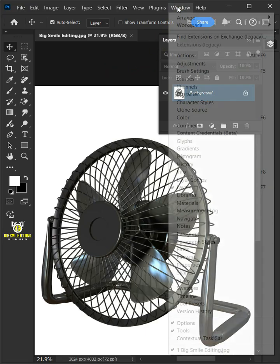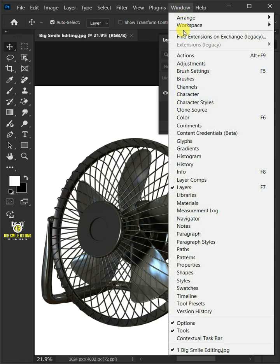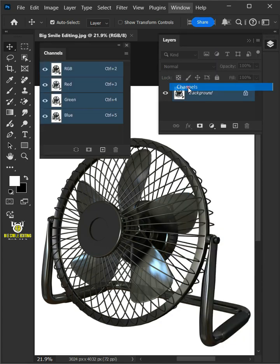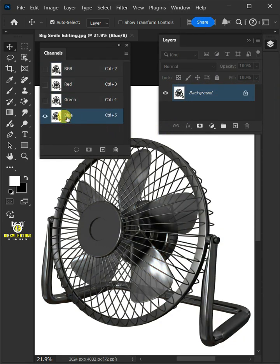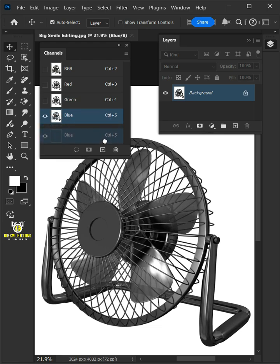First, go to Window and open your Channels panel. Select the Blue channel, then click and drag it into the New Channel icon to create a duplicate copy of this channel.